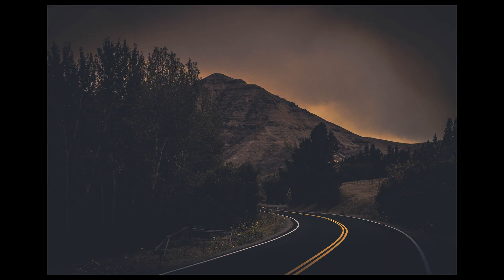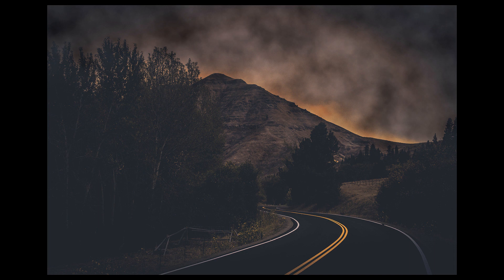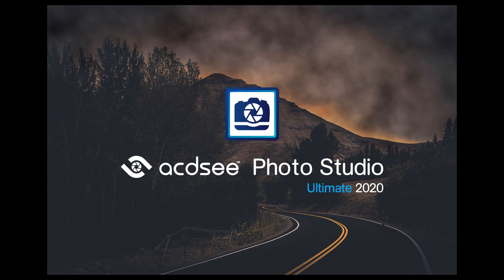Hi there, I'm Andrea from ACDC and in this video I'll show you how to add fog to an image using ACDC Photo Studio Ultimate.